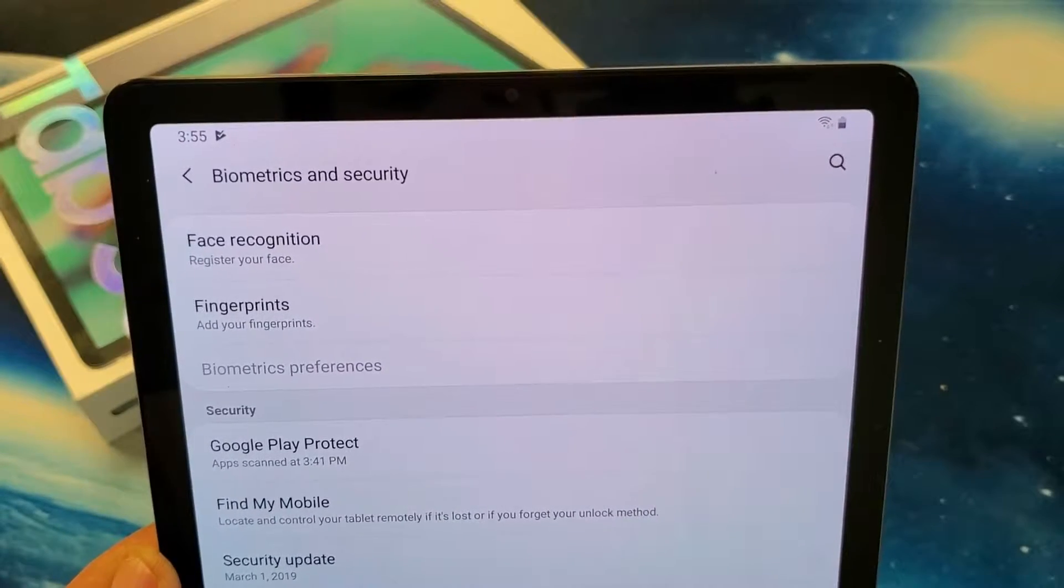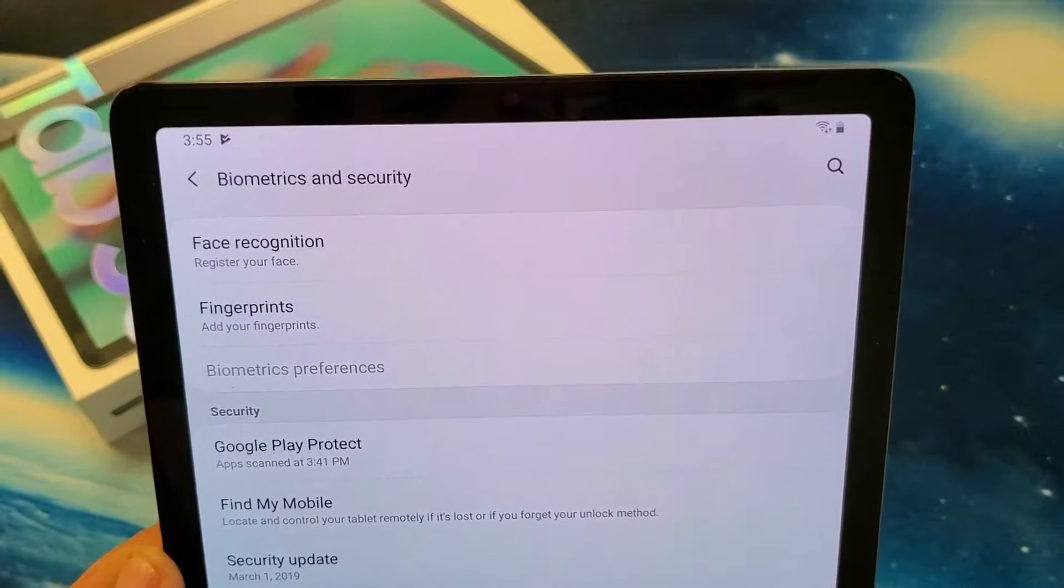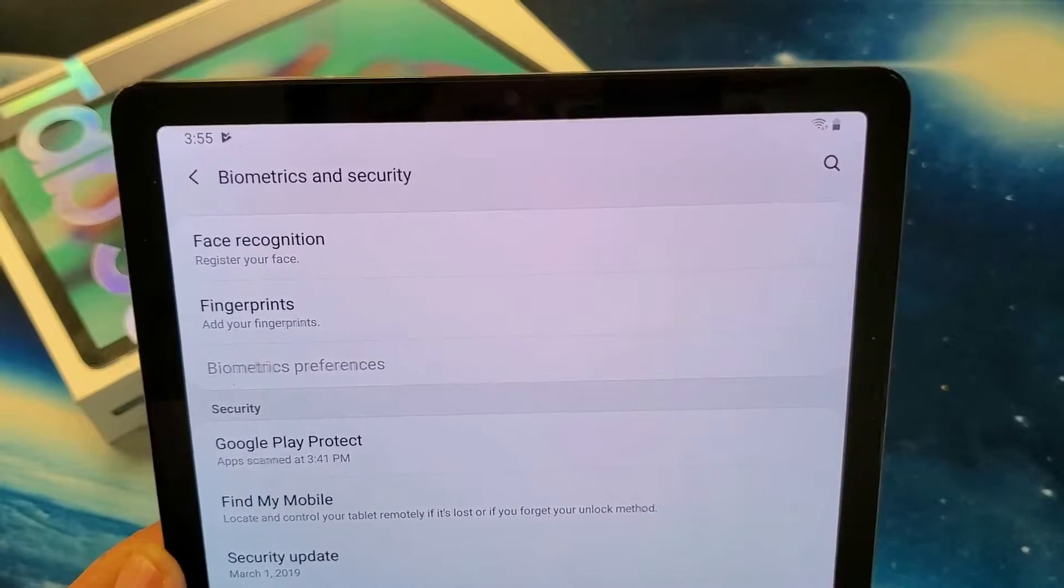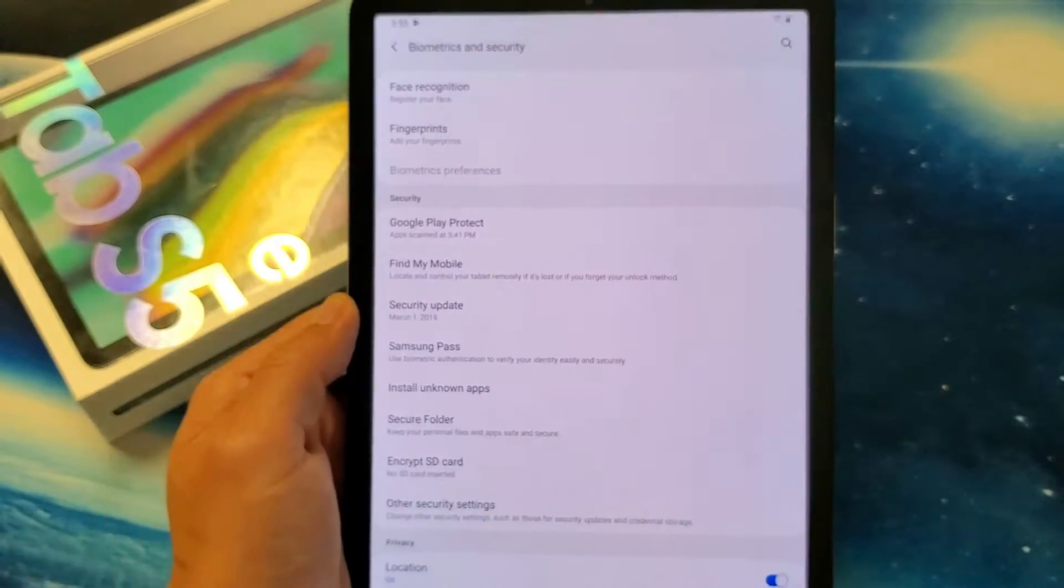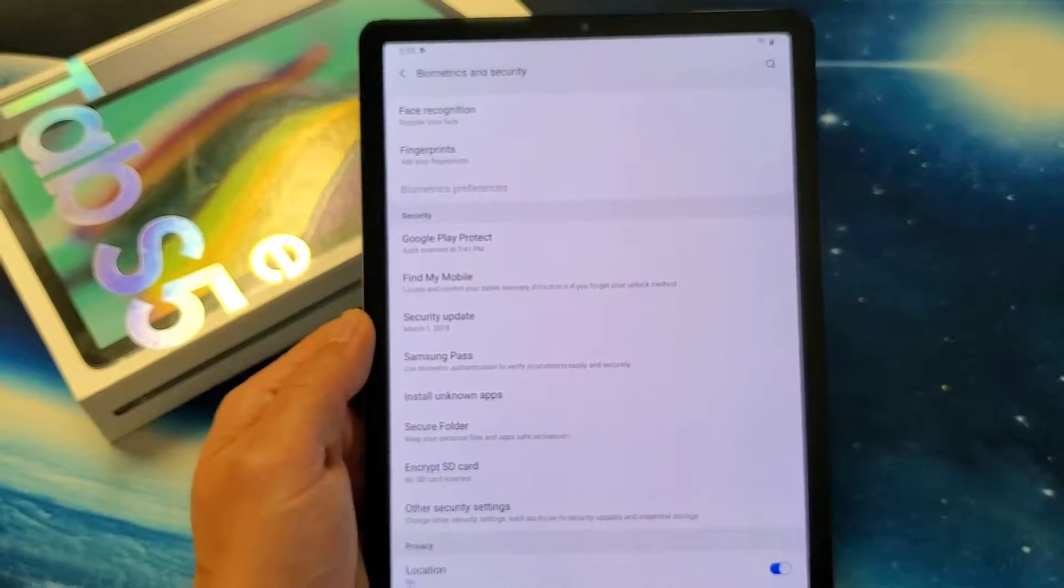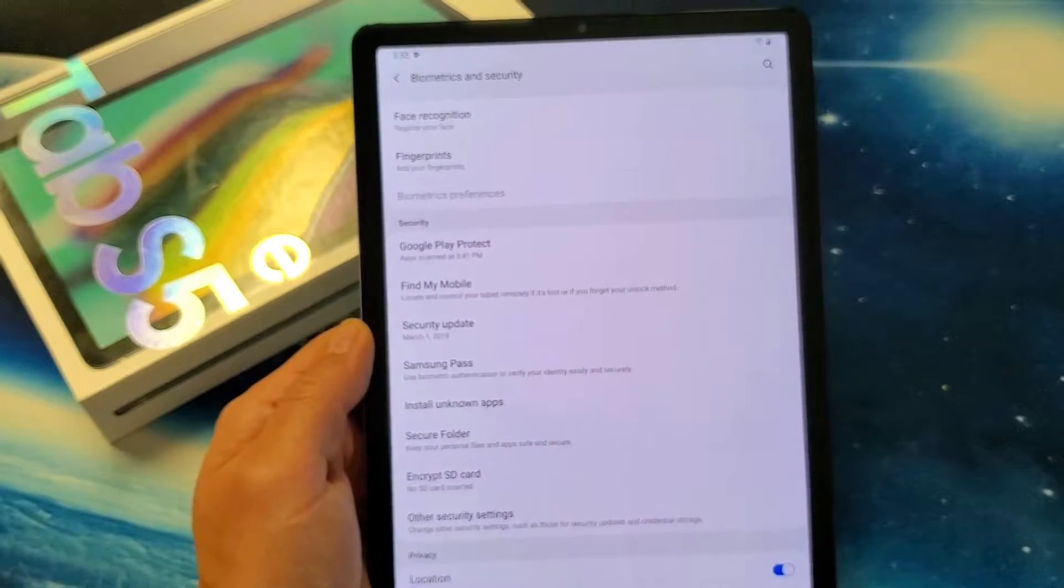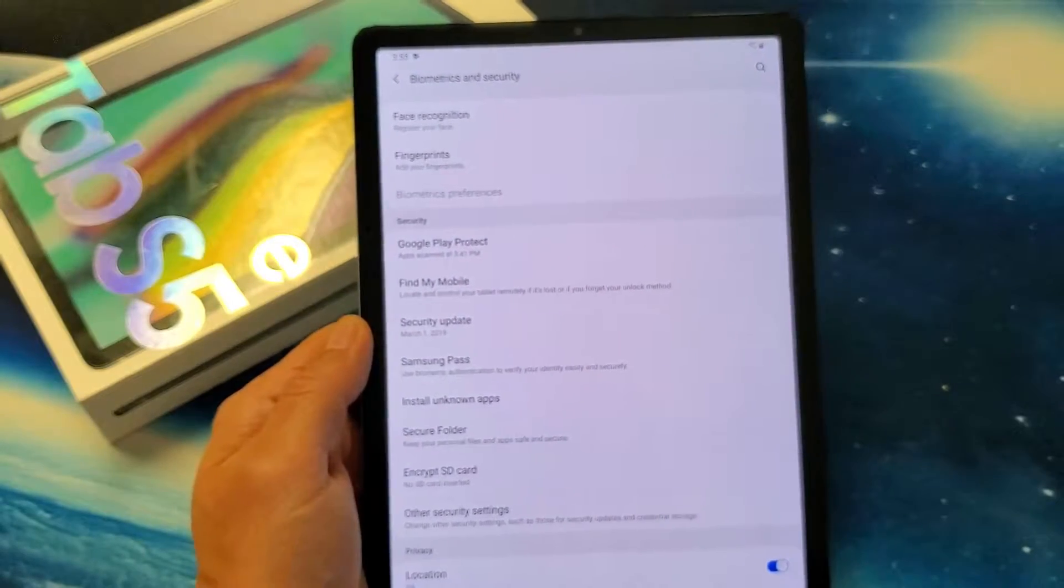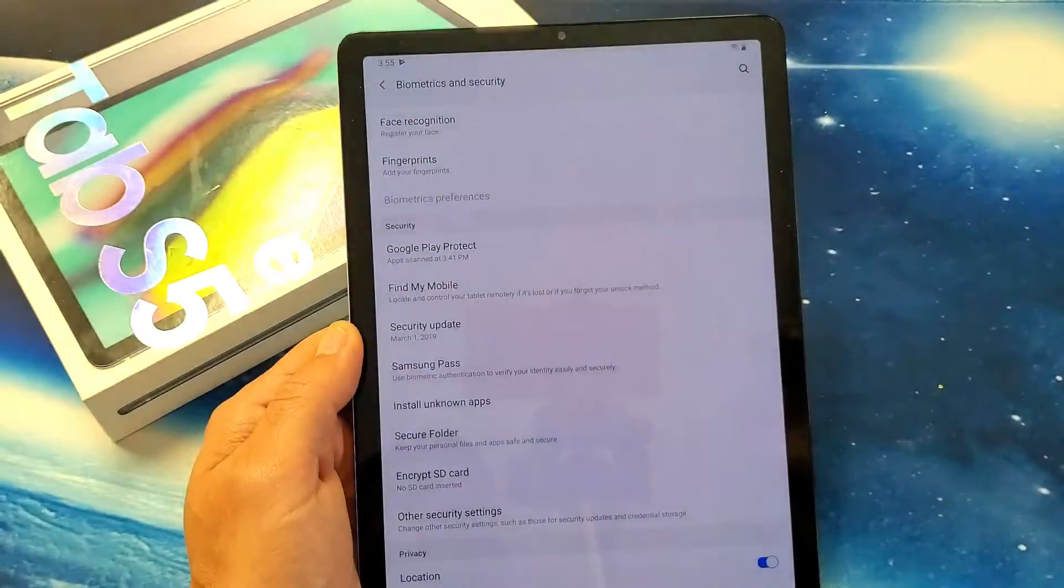Hey, what's going on guys? I'm going to show you how to add face recognition to your Samsung Galaxy Tab S5e. Okay, very simple.